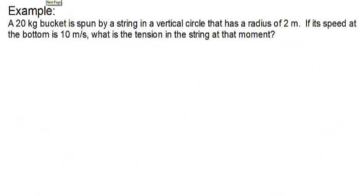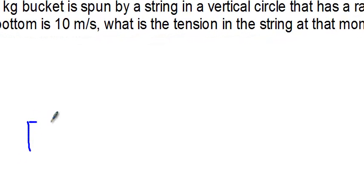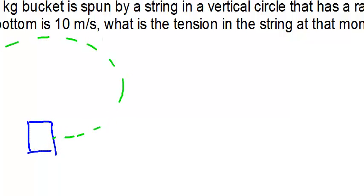Let's do an example real quick. A 20 kilogram bucket is spun by a string in a vertical circle that has a radius of 2 meters. If its speed at the bottom of the circle is 10 meters per second, what is the tension in the string at that moment? So we're going to have a bucket of water when it's traveling in a circular path. And so because we know it's in a circular path, that's our clue that this is going to have a net force of centripetal force on it. We're going to use our centripetal force equation.